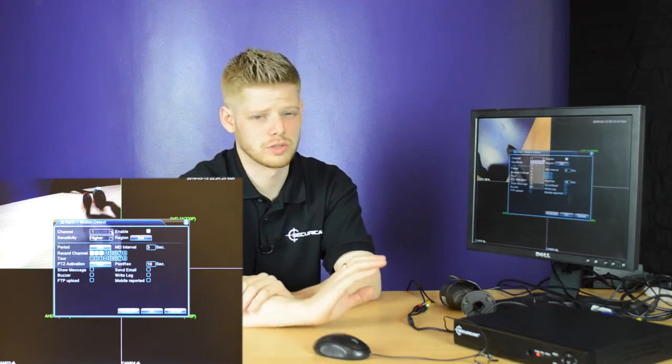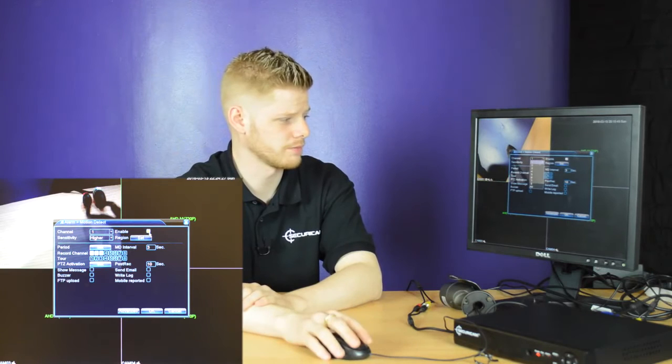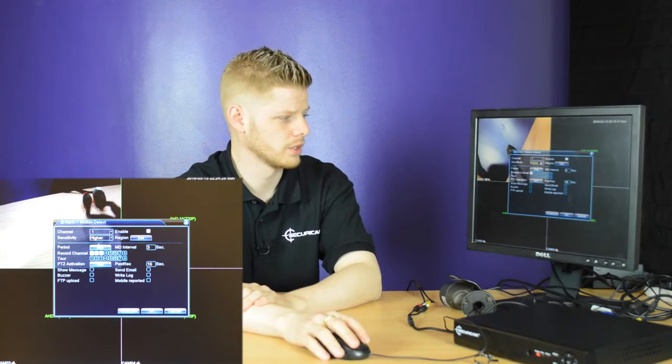Select the channel in which you want to set up recording via motion detection. You can select the sensitivity and also the region. Any of the red area is what's currently covered by motion detection, and any of the grey area is what's not visible for motion detection.